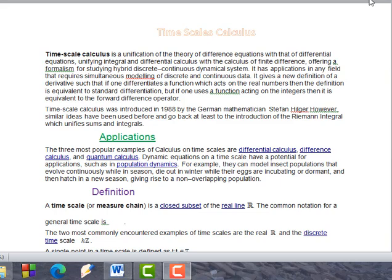Assalamu alaikum dear students. Our orientation class was on time scale calculus — basic application and introduction about it. We are going to discuss some basic introduction and application in this lecture, and it is our first lecture related to the course.